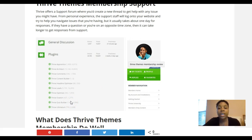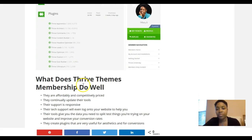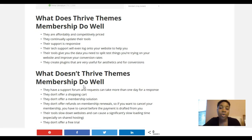Their tech support staff will go to your site if needed and make tweaks to evaluate what problems you're having and fix them. From my experience with the ticket system, it can be a one-day turnaround or even longer if your time zone conflicts with theirs, so if that's a problem for you then the Thrive membership may not work for you.